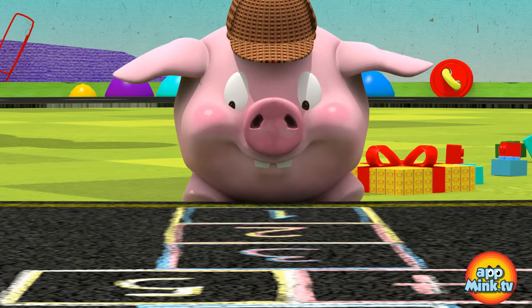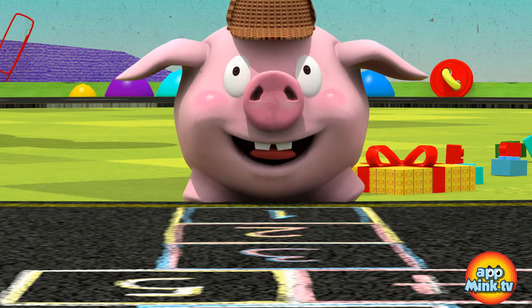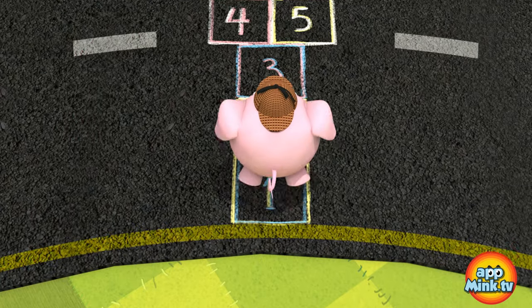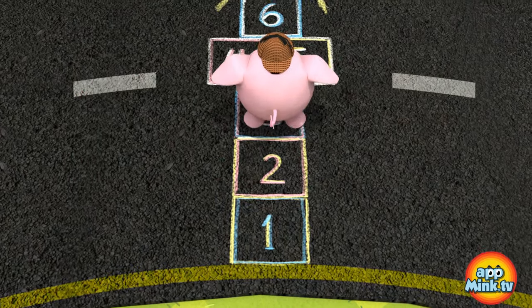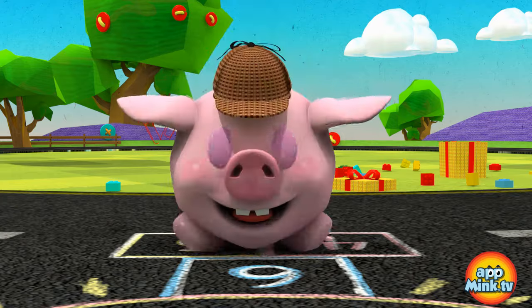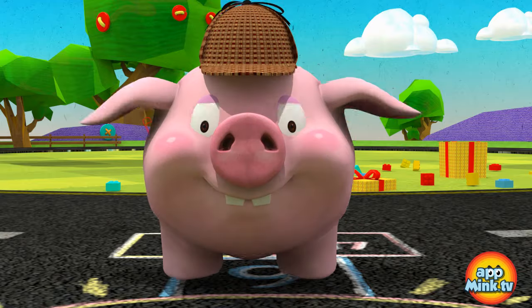I know, I know! It's a game! One, two, three, four, five, six!